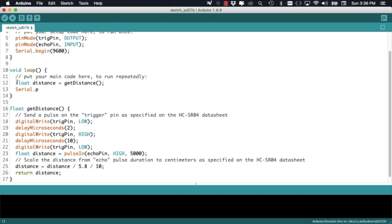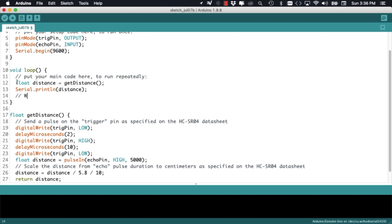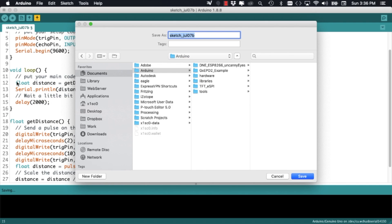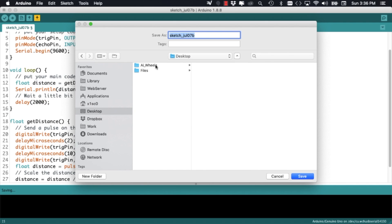So now, to test things out, I can go into the loop function, call the function I just defined and add a little bit of time between measurements. I will go ahead and save the file with the name ultrasonic.